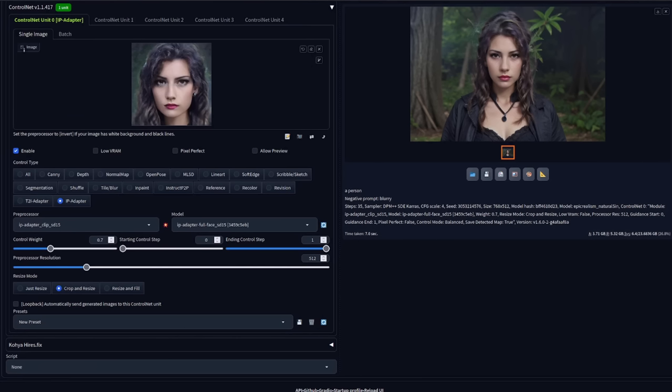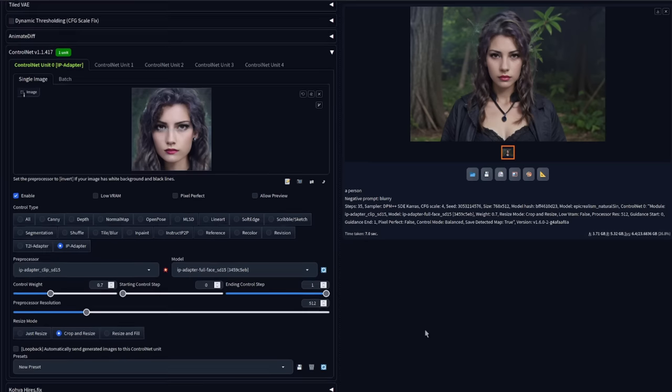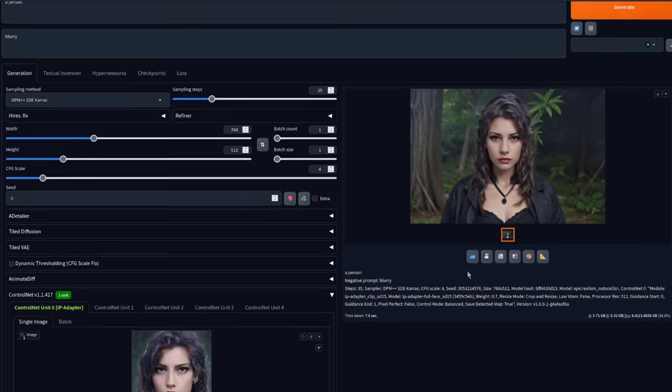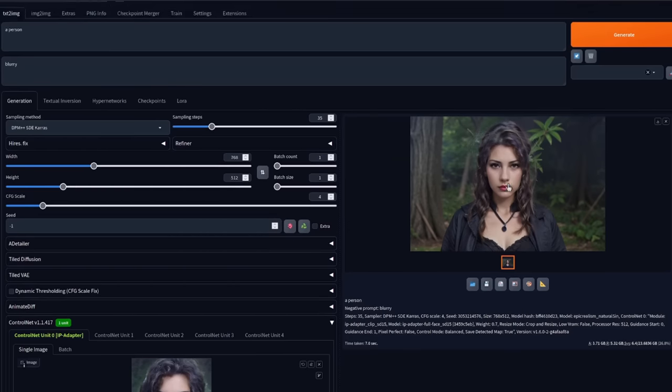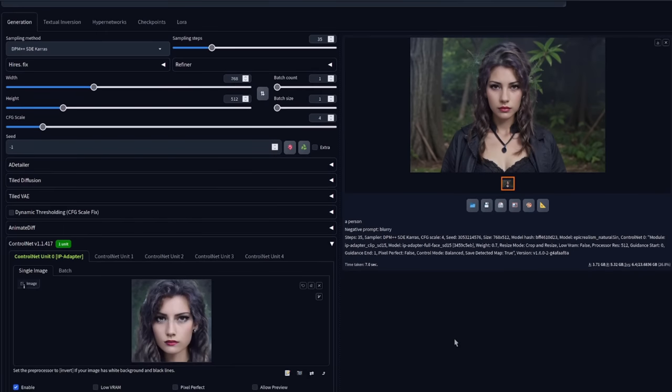Much the same over in automatic 1111. Remember, it's stable diffusion 1.5 only. So I've got the IP adapter selected there and the IP adapter face full model which, as you can see, has generated a very good likeness of her image.